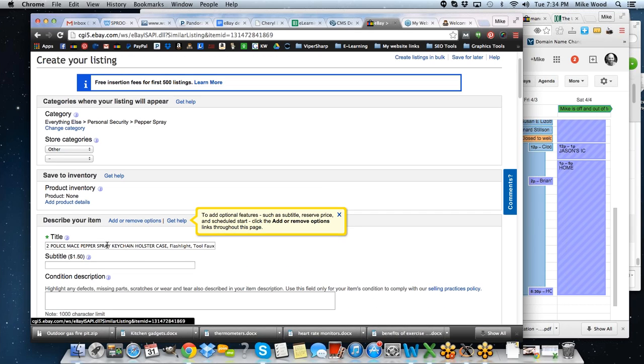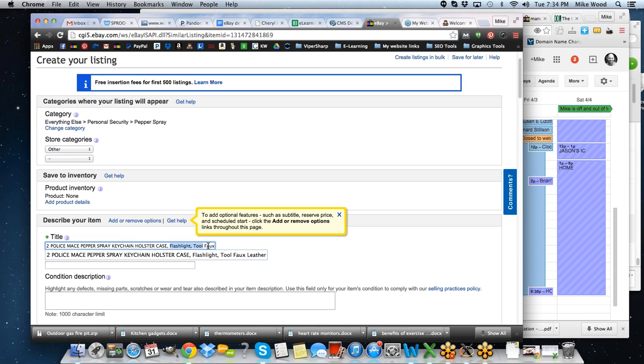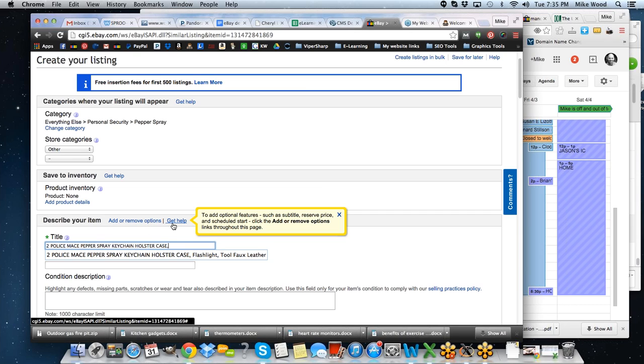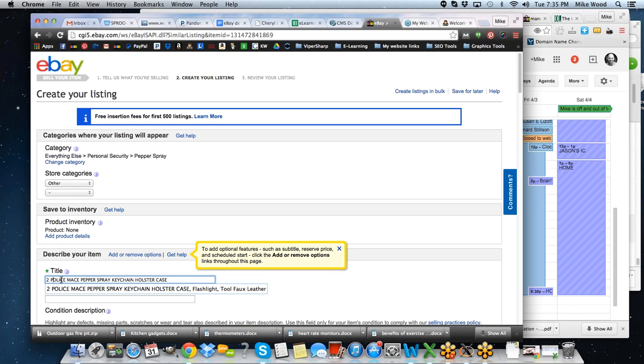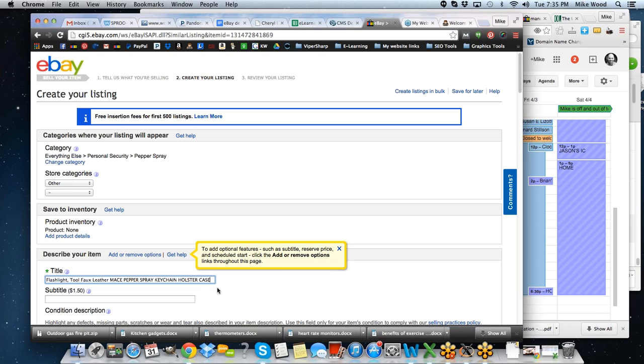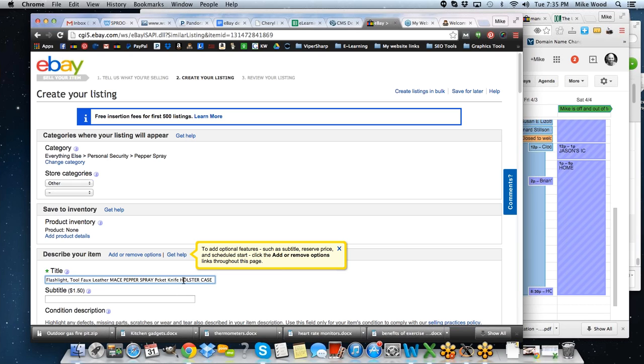You know, maybe somebody is looking at this totally different. Maybe they want just a flashlight holster. And so let's take that and we just do a different listing. And I've got it listed as a two in that one listing, but we're going to just change this. We're going to do flashlight, tool, faux leather, mace, pepper spray, keychain, holster, case. We'll put it in that way. And I've removed the word police. Well, what if, you know, keychain, I don't know that they're going to look for that. Why don't we put in pocket knife? So we'll put that on there. Holster, sheath. And we can put in all of these different words to make this work.